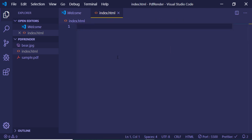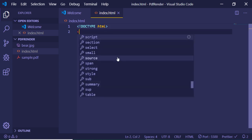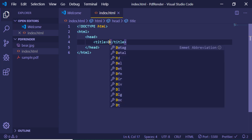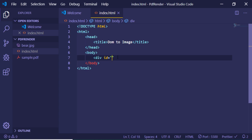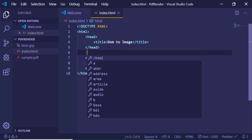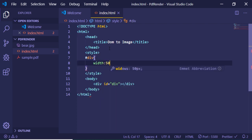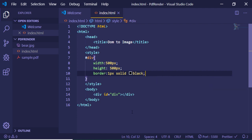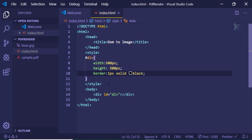Let me illustrate how to use this library starting from scratch. This is my index.html file. First, create an HTML document with a head tag and a simple title — DOM to Image. In the body, we will have a div with an ID of 'div'. I'll style this div with a width of 500px, a height of 500px, and a border of 1px solid black so we can see it on the screen.